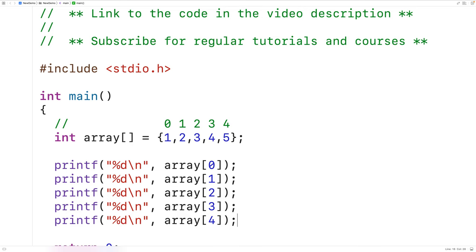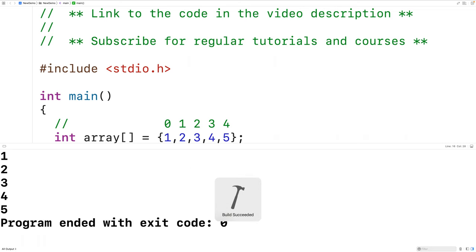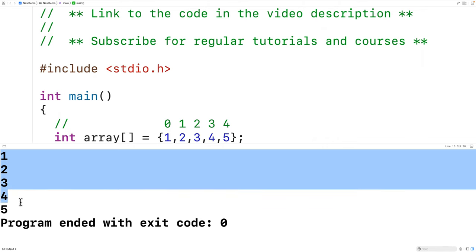Now you'll notice these lines look pretty similar — the only difference is the index number for the element in the array to print out. If we save, compile, and run the program, we do get our array elements: one, two, three, four, five.